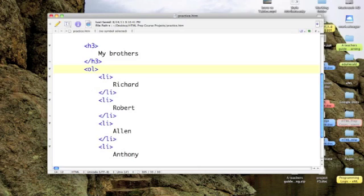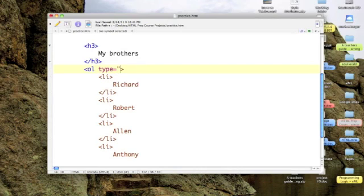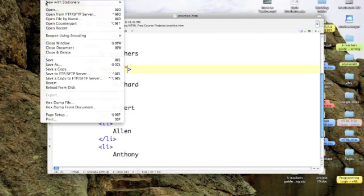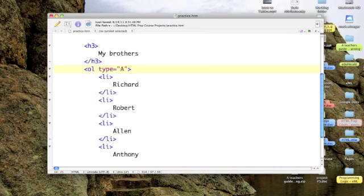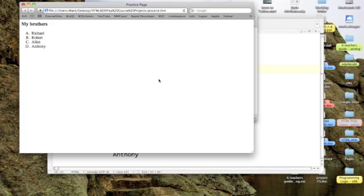And what we do is we add an attribute to our ordered list tag. And we say type equals, and there are several types. The Arabic digits 1, 2, 3, 4 that we saw last time are the default. Now I'm going to go for capital letters of the alphabet, and so I'm going to put in capital A in quotes. And let's save that out. And then let's go click on our practice page again.